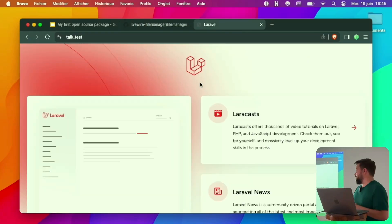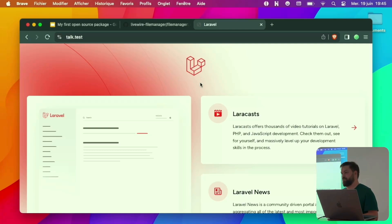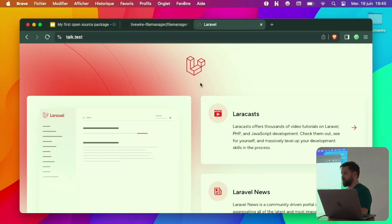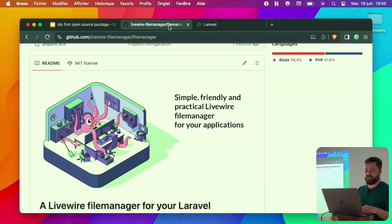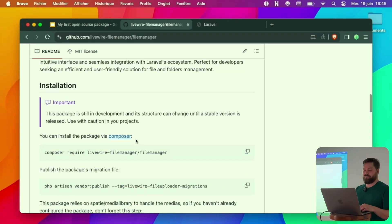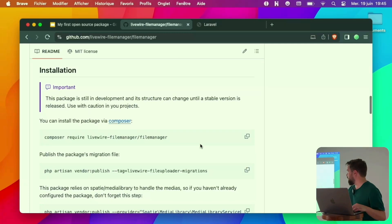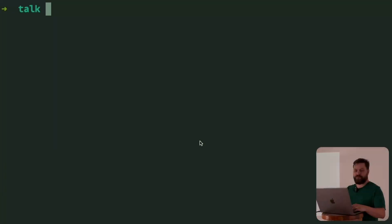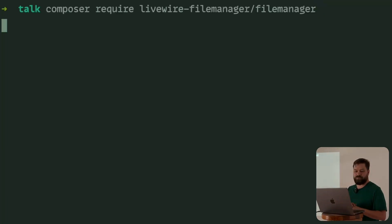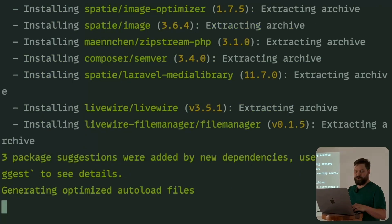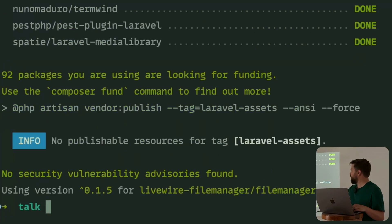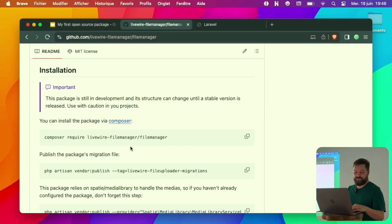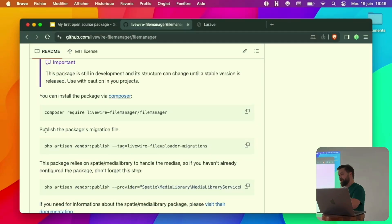Here you have the GitHub page of the package. Like every package, you have the readme which goes along. Here I have a demo application, which is just Laravel new application and nothing more. It's downloading.